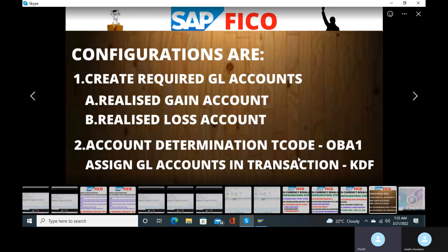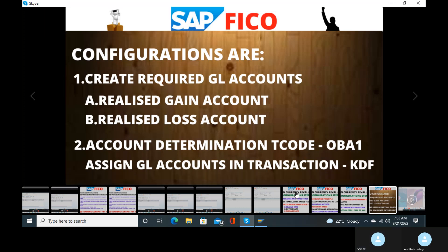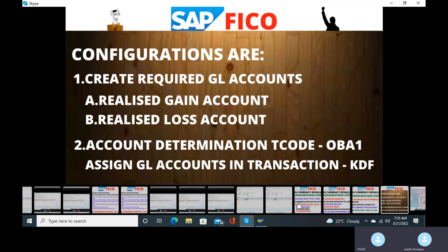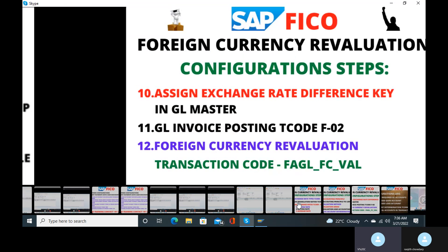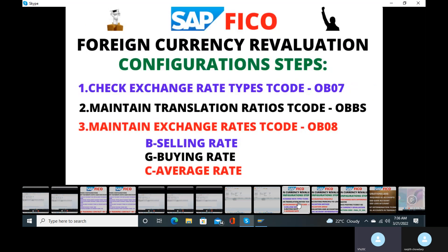Come to the first slide. The first step that you have to do is we have to check the exchange rate types in transaction called OB07. Exchange rate types — check in OB07.